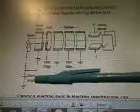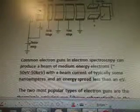So here's an electron gun. It says scanning electrodes, Einzel lens, anode, one held cylinder, filter, filament, anode voltage, electron energy, and focus voltage. And then it says minus Y and plus X plus Y. A common electron gun in electron spectroscopy can produce a beam of medium energy electrons, 50 eV to 50 keV, with a beam current of typically some nanoamperes and an energy spread less than an eV.